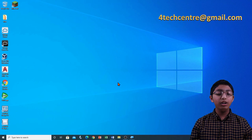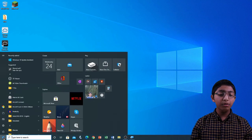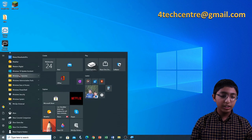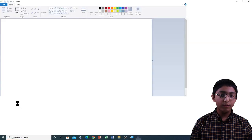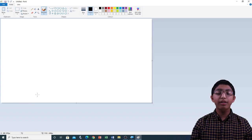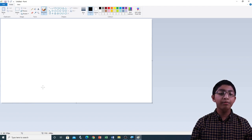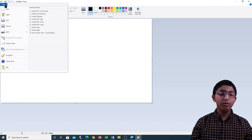First of all, I'm going to open Microsoft Paint from the Windows programs list. Click Start, Windows Accessories, and then Paint. Now that Microsoft Paint is open, I'm going to open a file that I've created previously. File menu, Open.